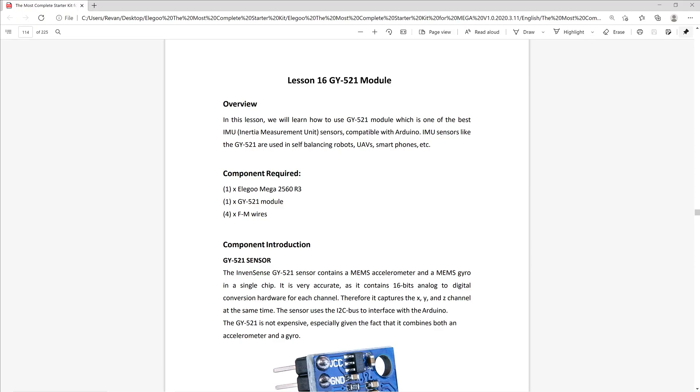The lesson objective for us today is to get serial monitor feedback from the GY521 module. The module itself contains a MEMS accelerometer and a MEMS gyro. The accelerometer measures the acceleration forces acting on an object in order to determine the object's position in space and monitor the object's movement.